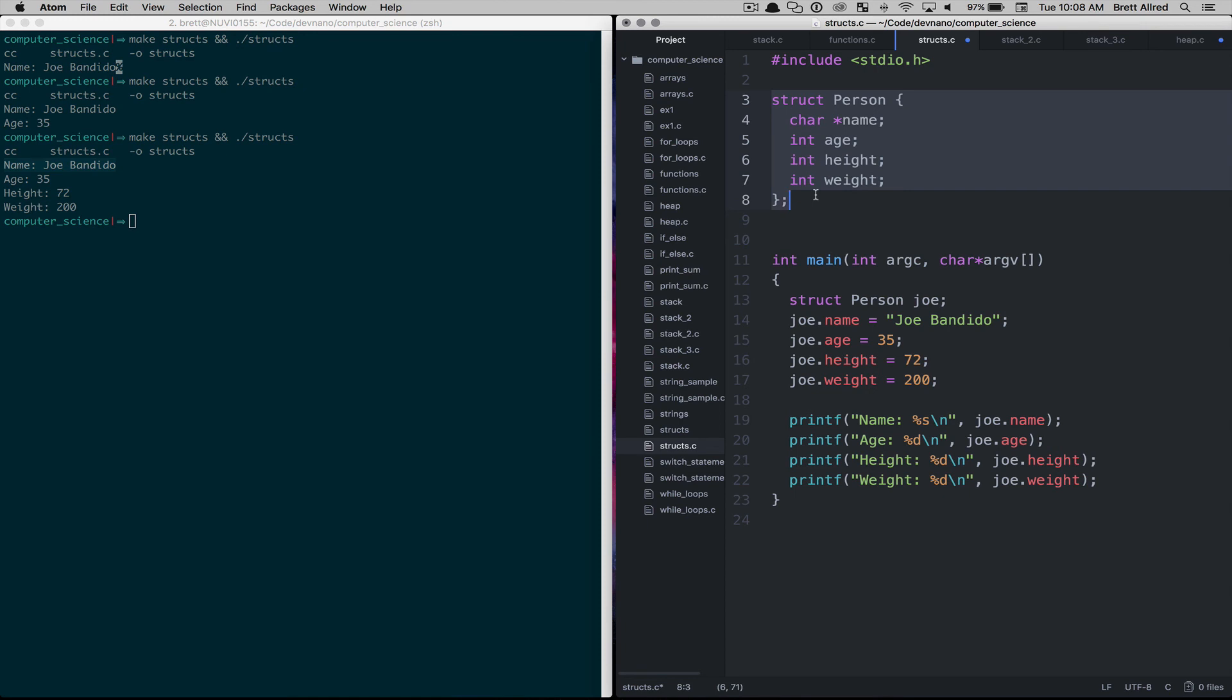So, do those exercises, play around with this, get this code working for yourself and we'll see you in the next lesson.